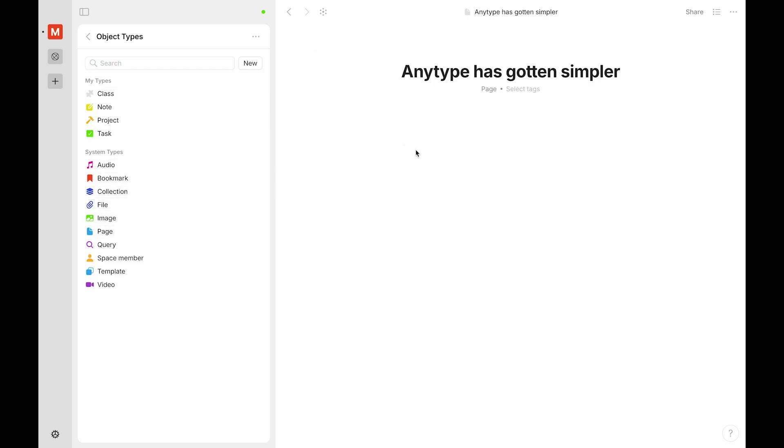We hope these changes make working in Anytype even easier than before, and we are very much looking forward to hearing about how you're using Anytype.